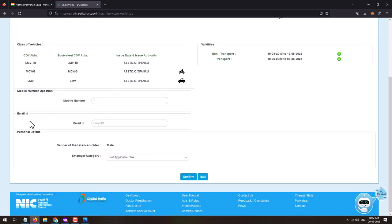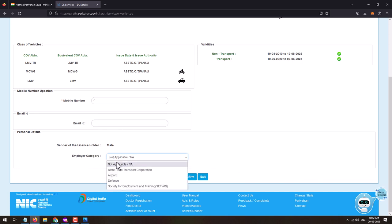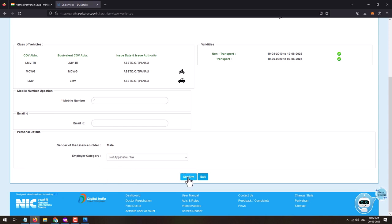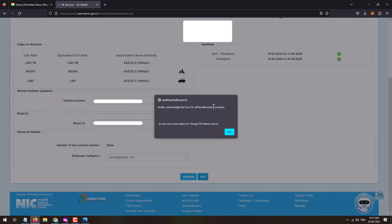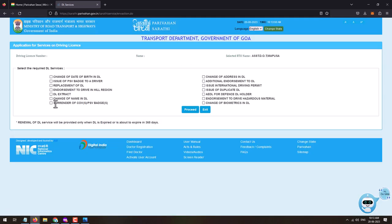Scroll down. If you want, you can mention your email ID if it is not already entered. You can select the employer category or leave it as Not Applicable. Click on Confirm. A pop-up will appear acknowledging that your driving license will be delivered to the address registered. If it is correct, click OK.